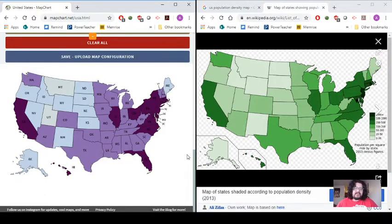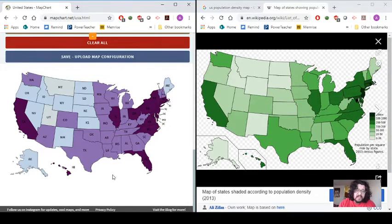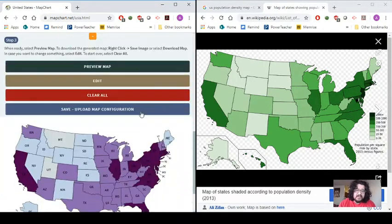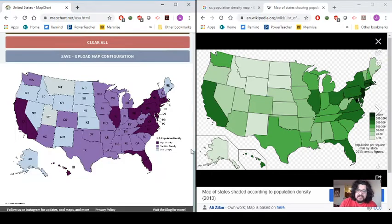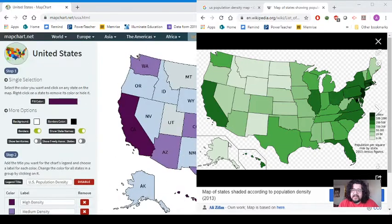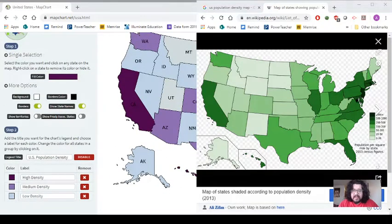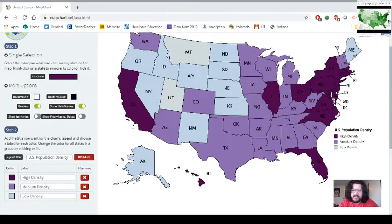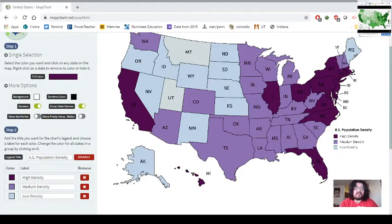The map is now created. The easiest way to have students submit it is to screenshot it. However, a plain screenshot won't include the legend, so you need to go up to 'Preview Map,' which gives a full preview where you can see the complete map with all the shading and the density legend included — all the necessary information presented together.